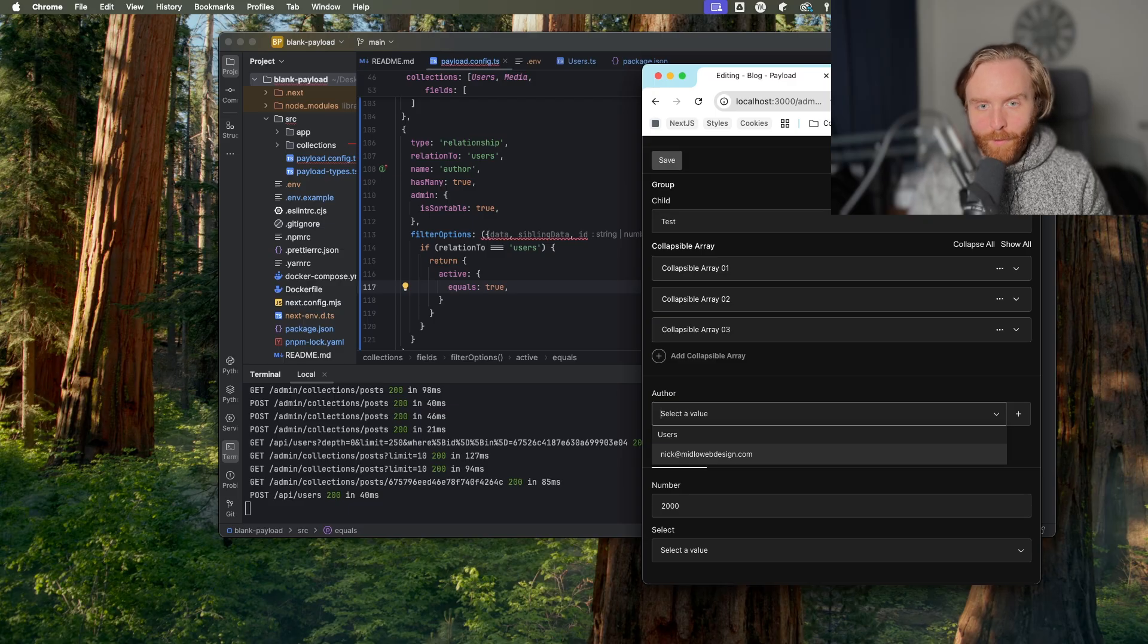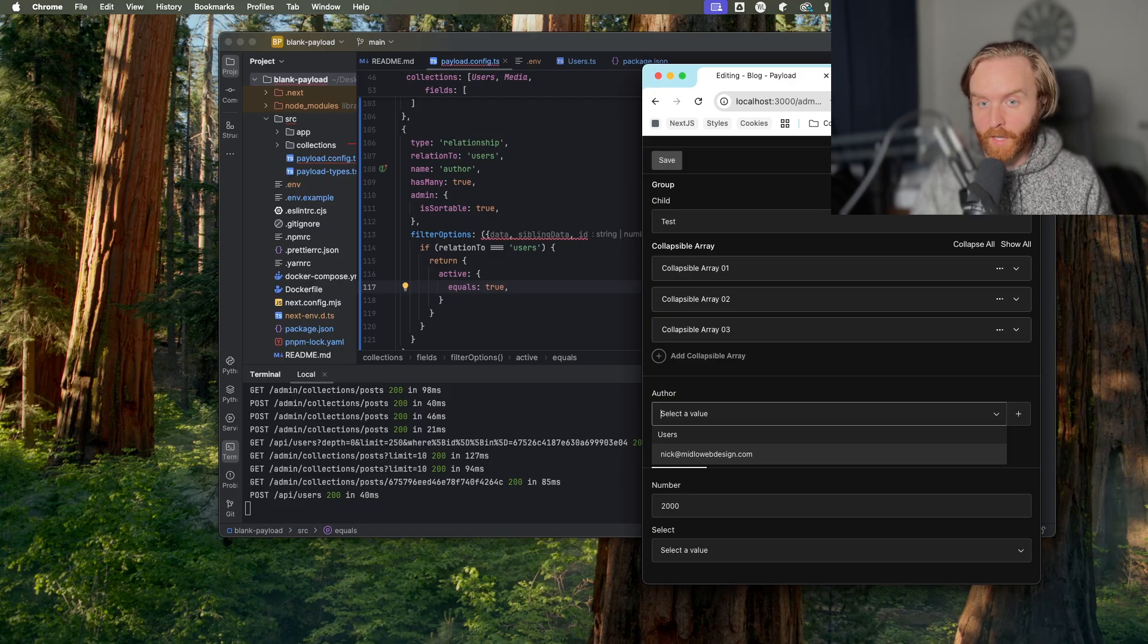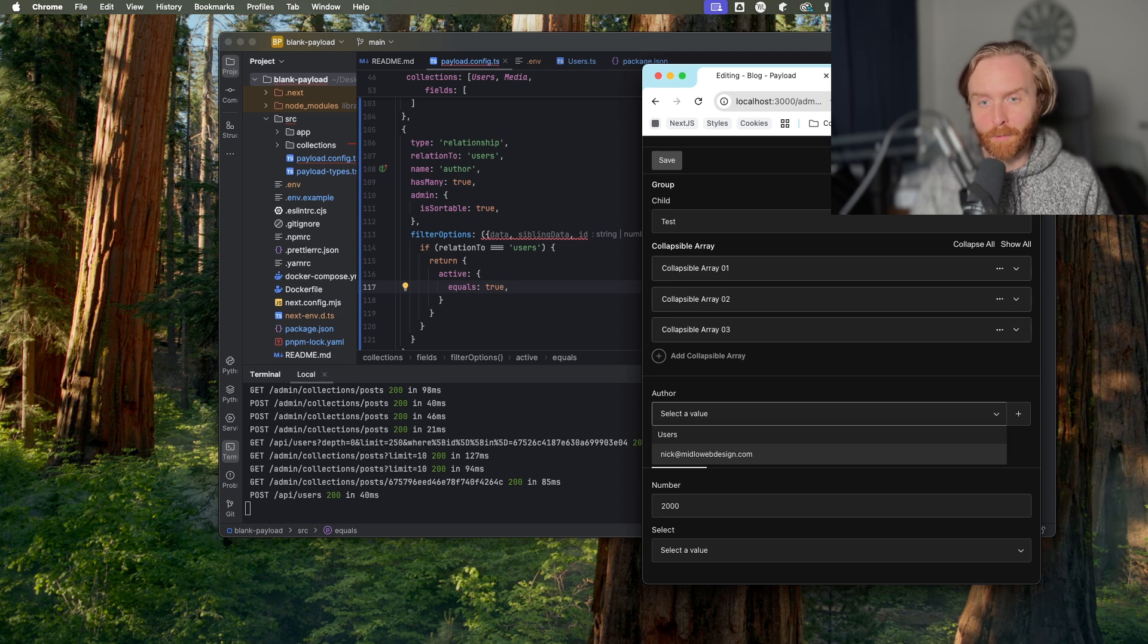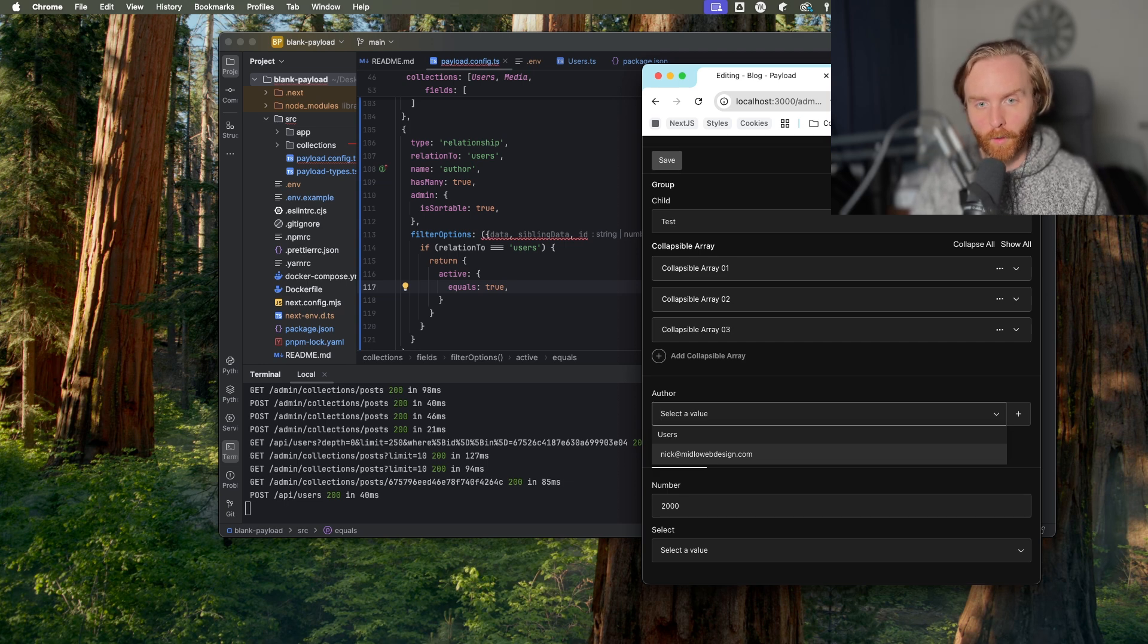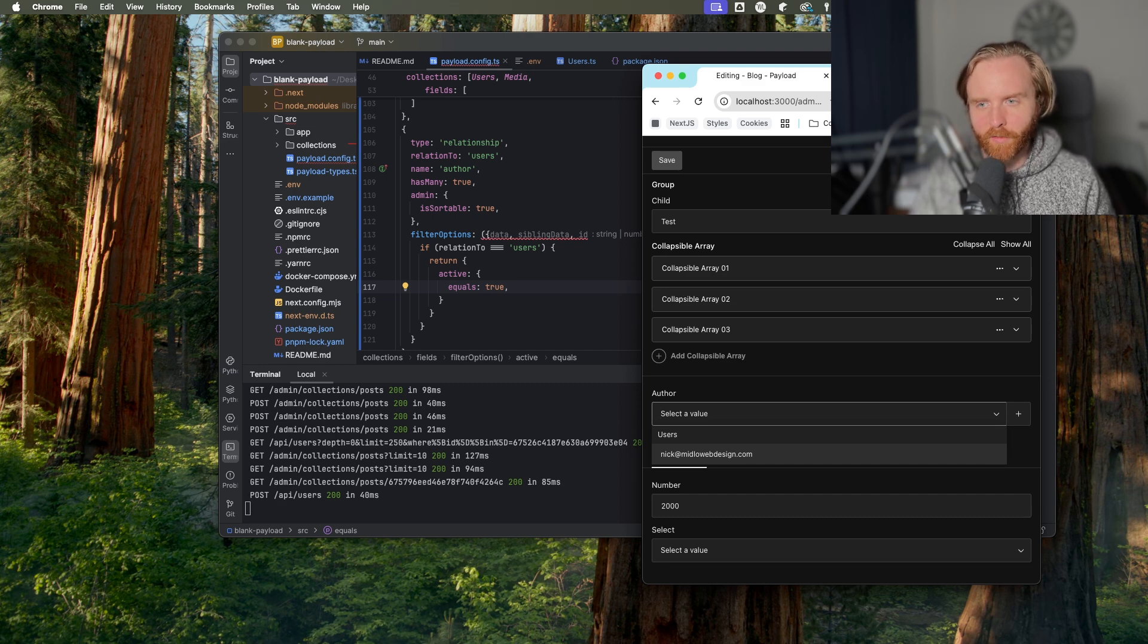Now we can move on to the upload field. The upload field is another data field and is similar to the relationship field in that it requires another collection to be provided in order for the field to work. This field can be used to provide an image to a section or to deliver assets like a PDF.